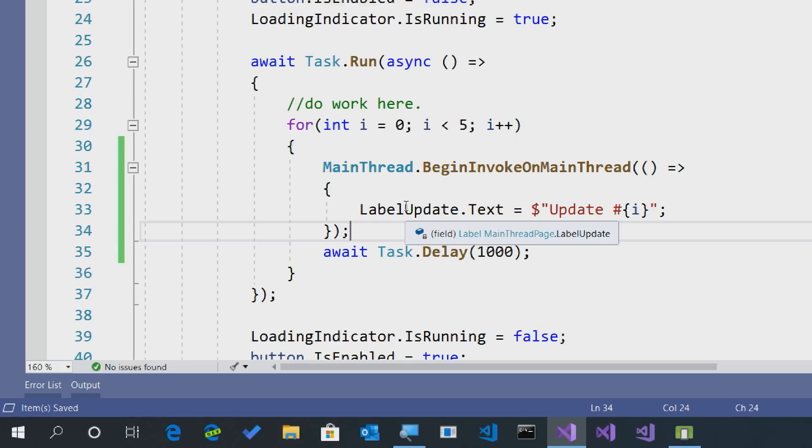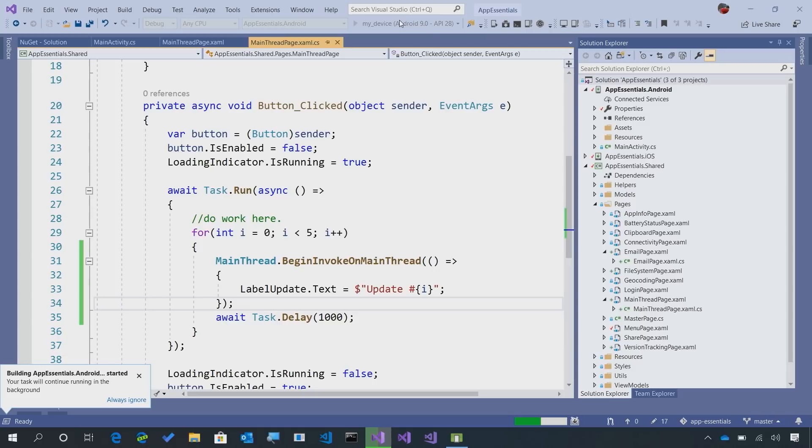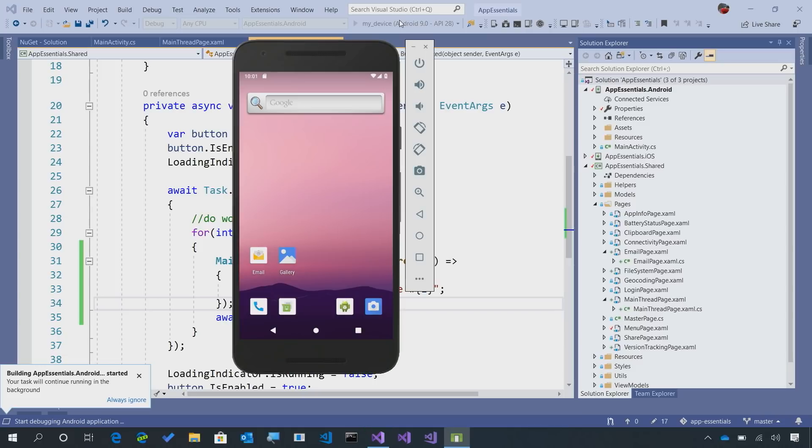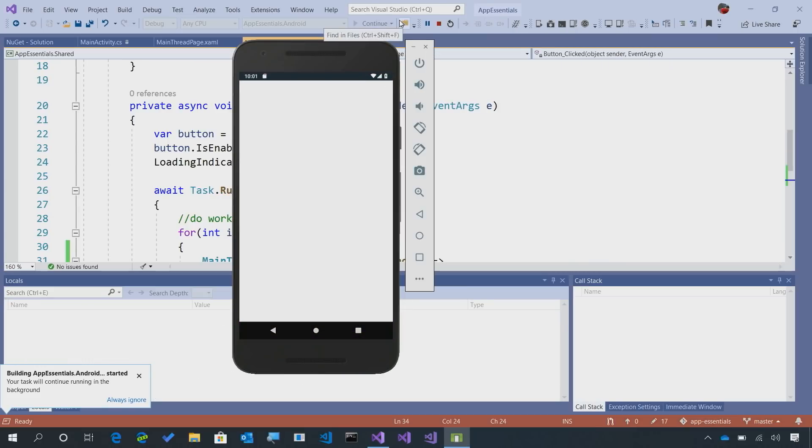But if you're not on the main user interface thread, it will handle the threading for you to ensure that that update is occurring on the main UI. So now, let's recompile the application, and then what we should see is that we'll see the updates coming in every second.